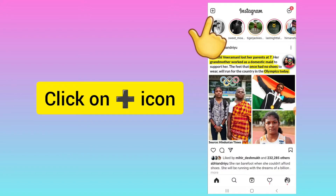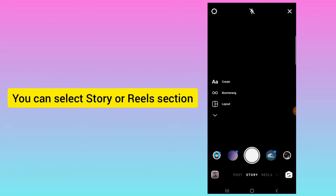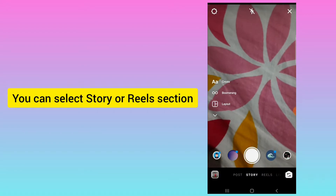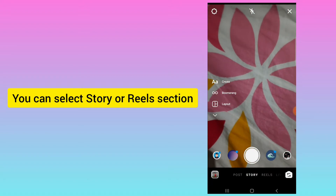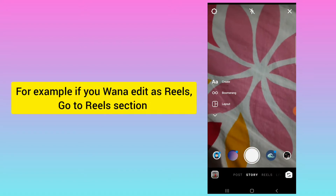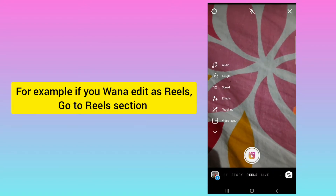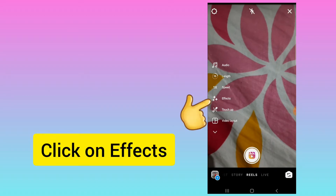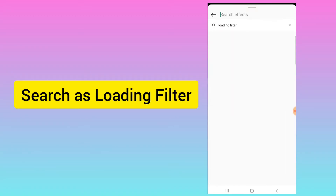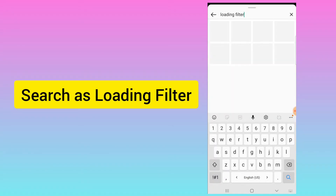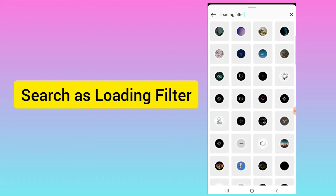Click on the plus icon and you can go to the Story section or the Reel section. For example, if you want to post in Reels, click on Reel, click on the effect, and search here as 'loading filter.' Here you will get different types of loading filters with different text.